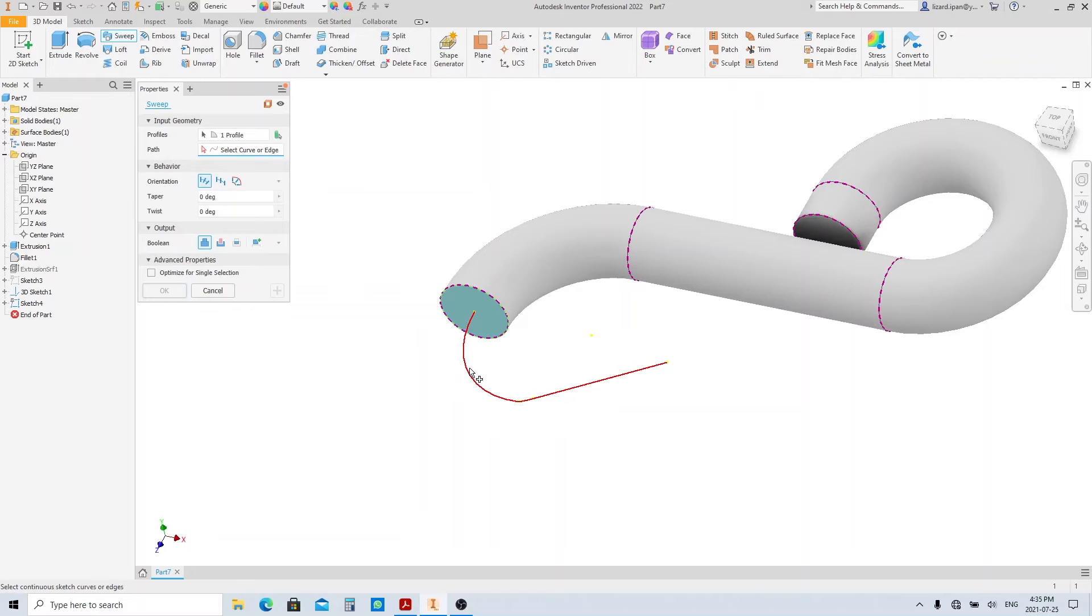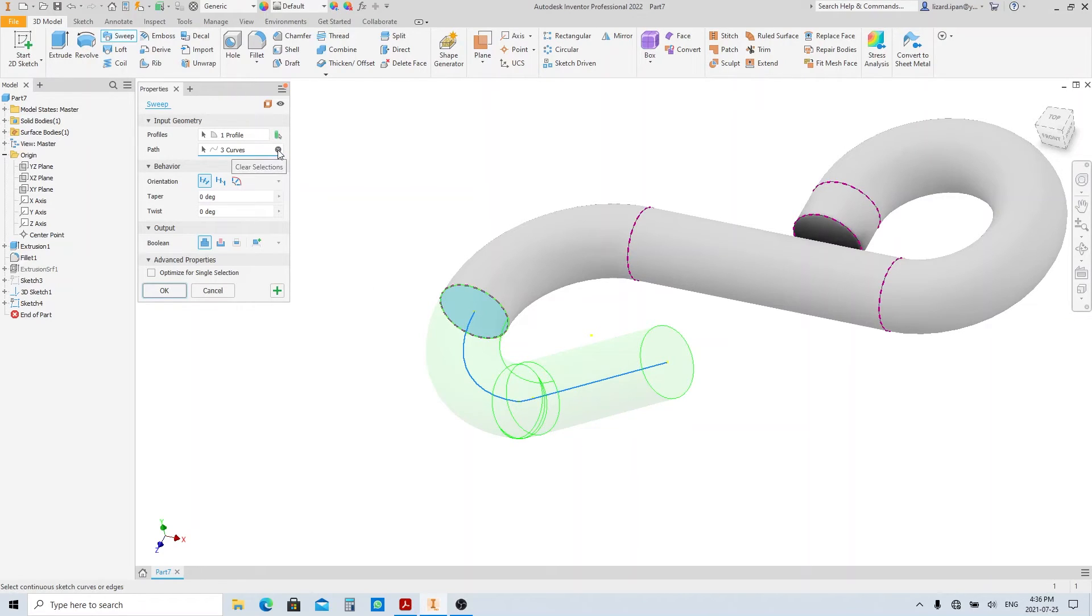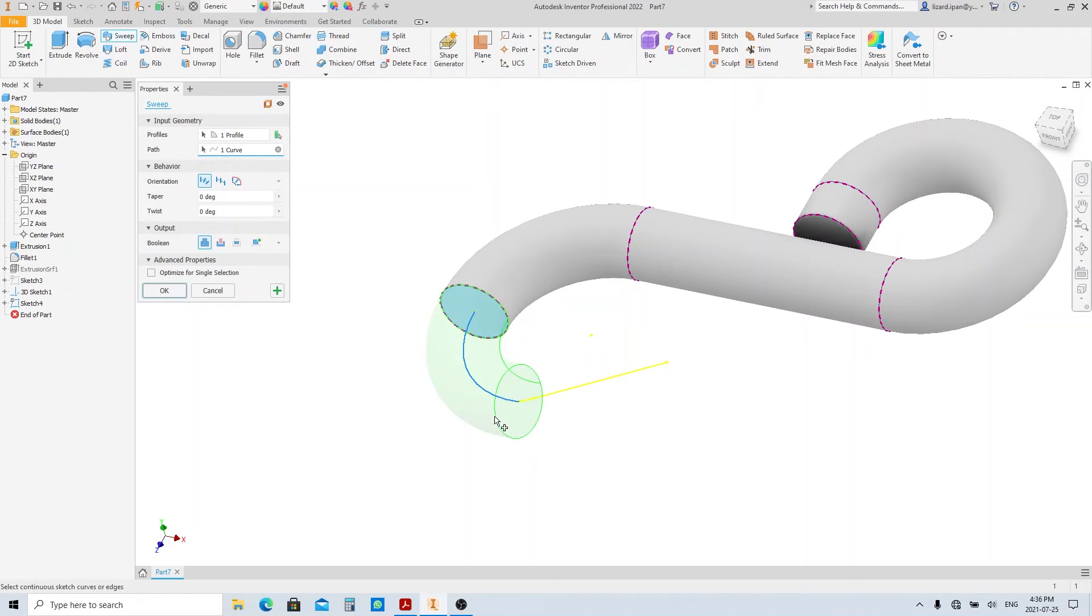If we select this line as sweep path, the sweep goes fully until the end of the path. But now we just want it to stop here. So what we have to do is stop our cursor here and wait until the selection menu appears. Then from this selection menu, select this edge. Then click OK.